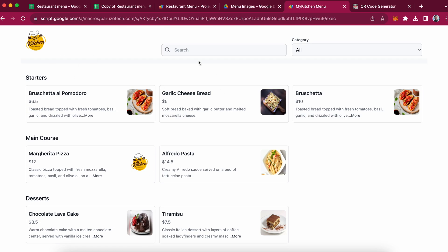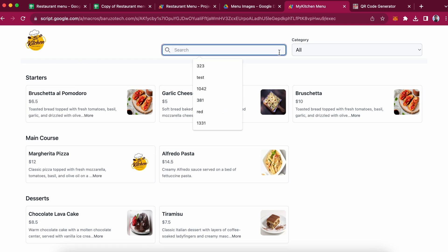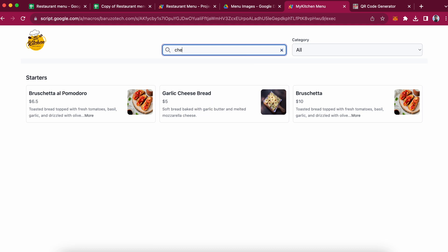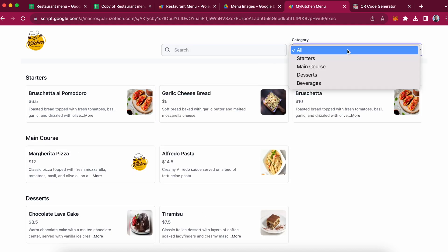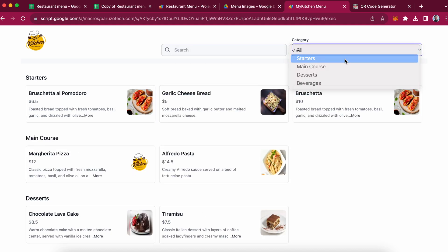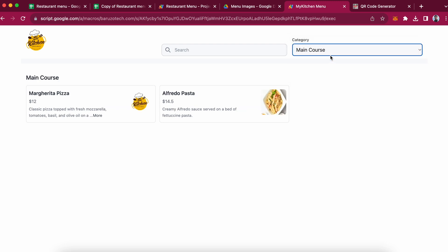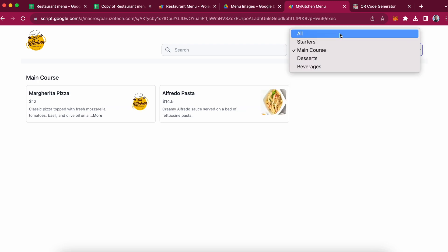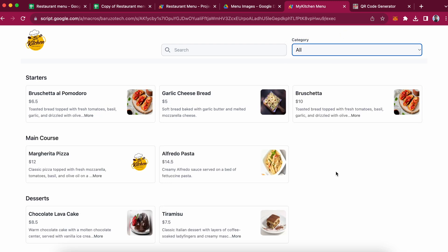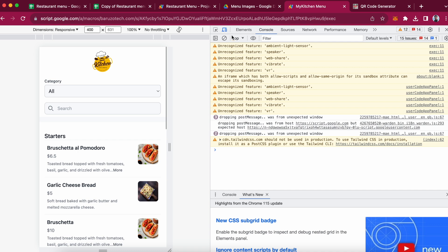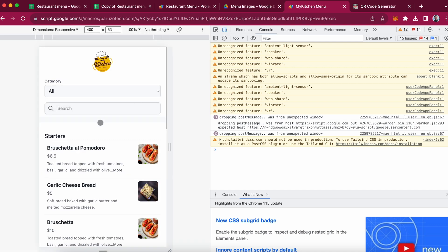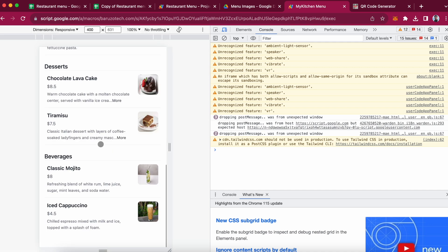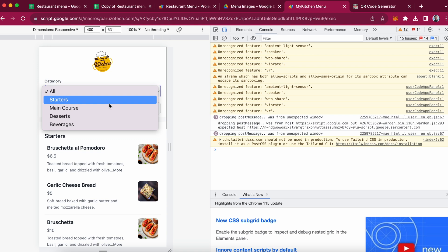Here is your logo. Users can search from here. Let's look at the category filters — you can filter by starters, main course. And let me show you how it looks on mobile also. Click mobile — it looks something like this.